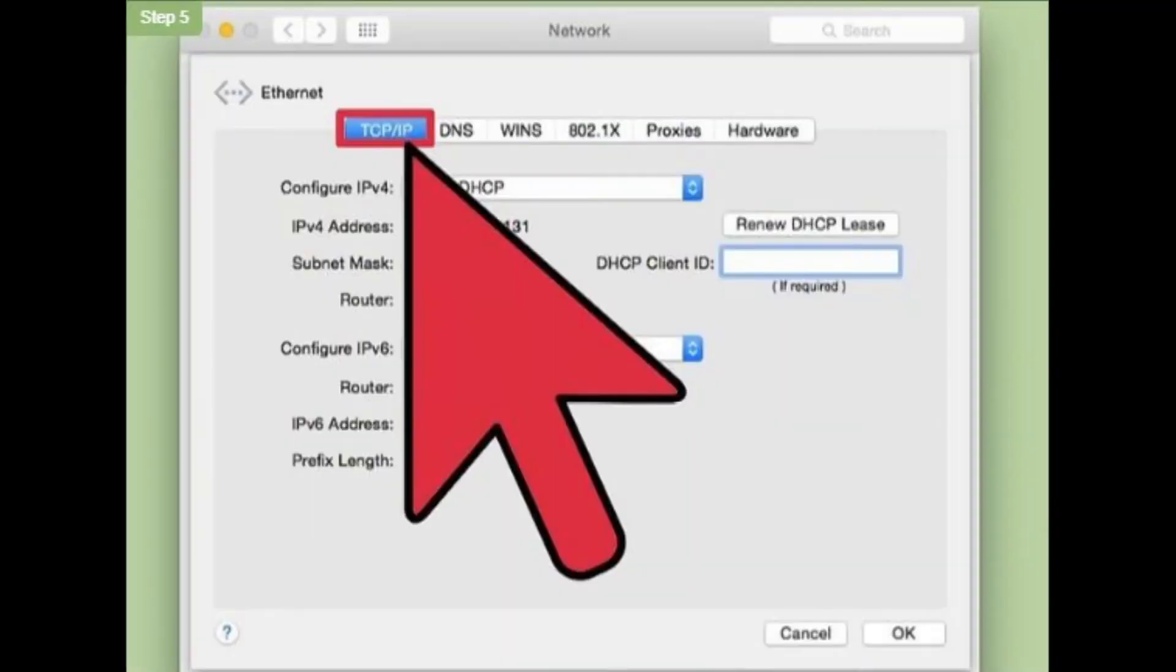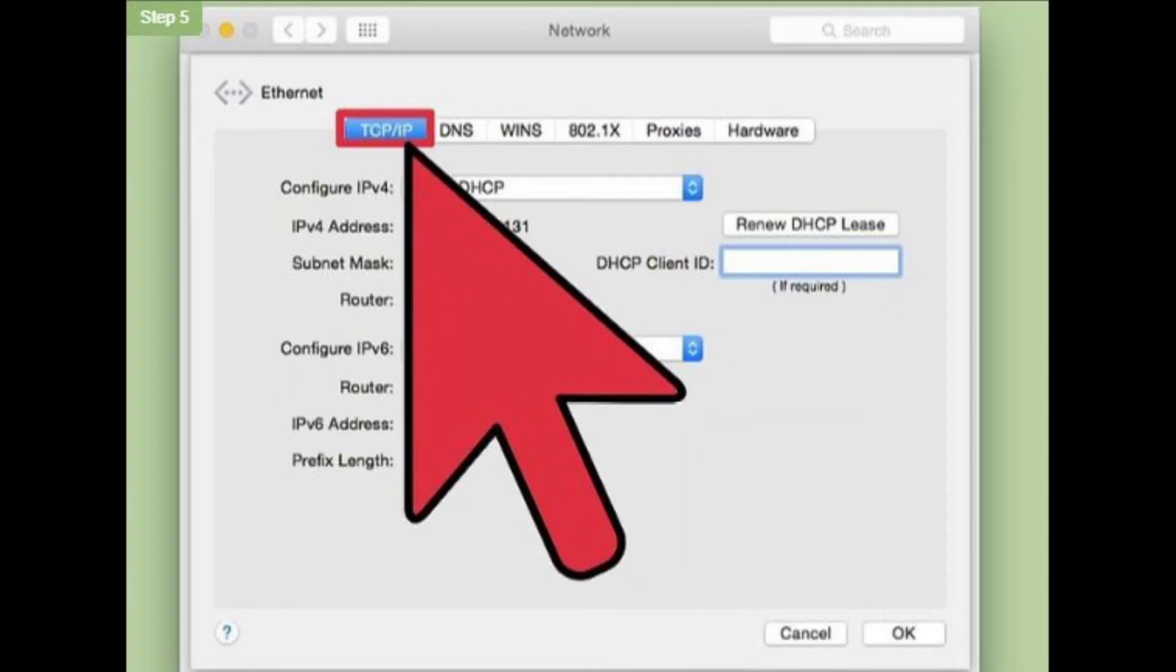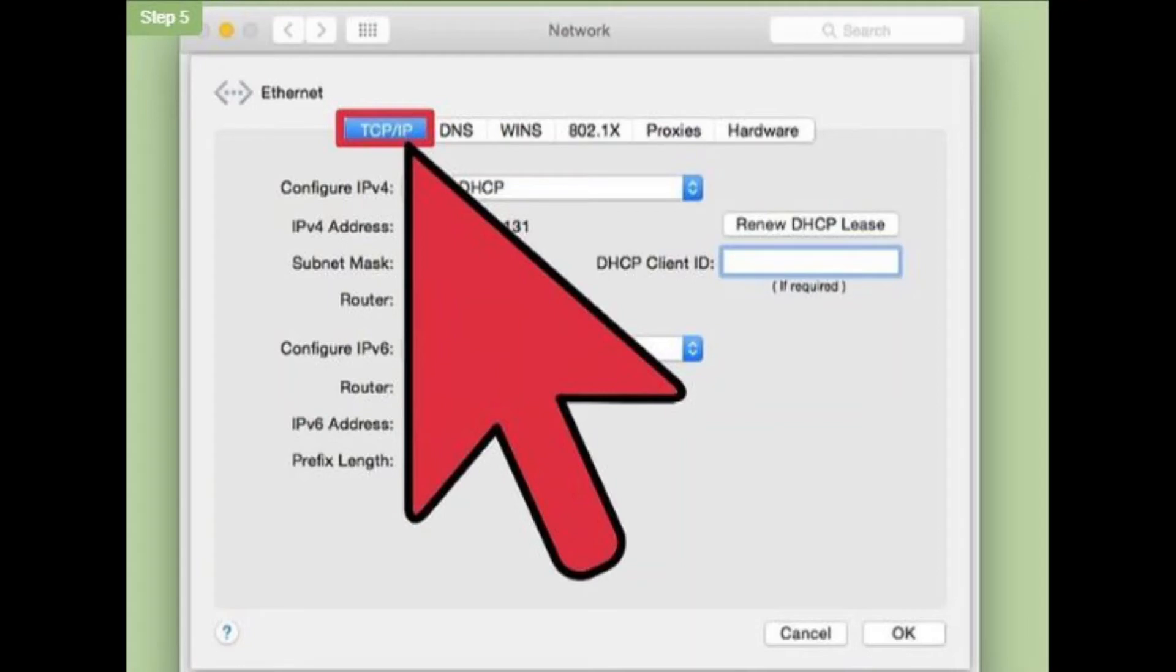Step 5. Select the TCP IP tab in the advanced window. Step 6. Find your subnet mask.